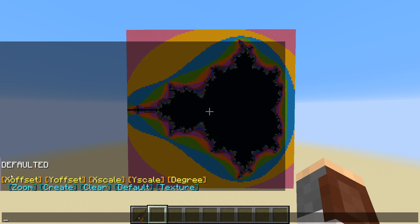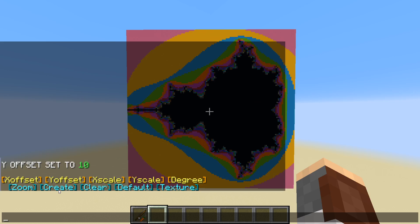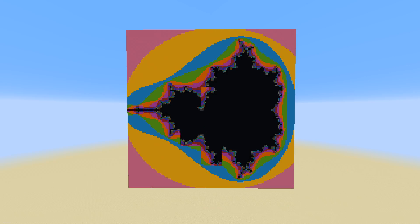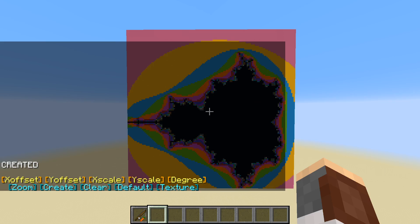Let's go over these. So we have x offset and y offset. This basically allows us to shift the center of the display. So if we go ahead and set y offset to 10 — right now it's set to 0 — enter and create. We can see we shift the graph up by 10 units.